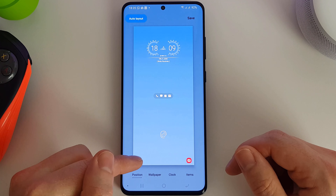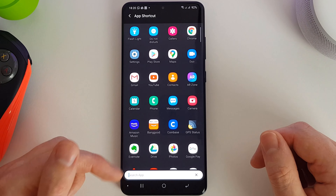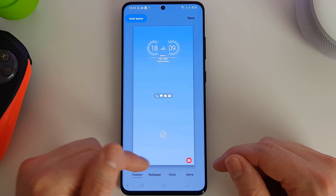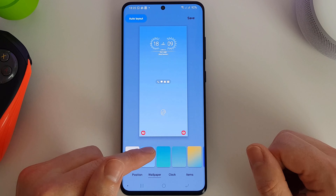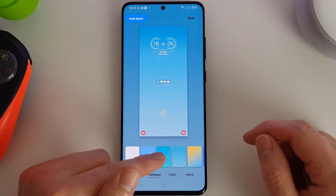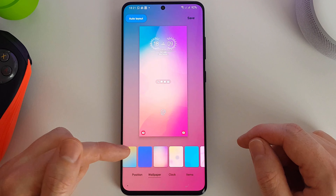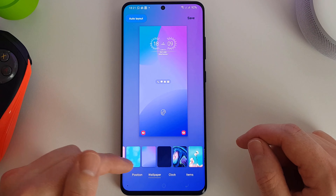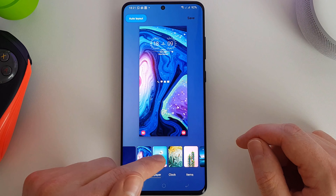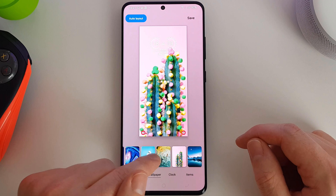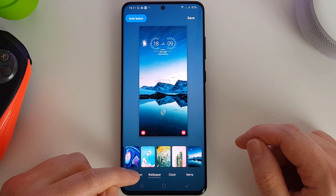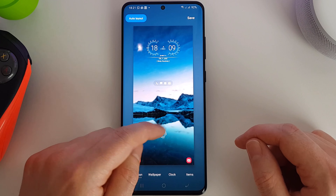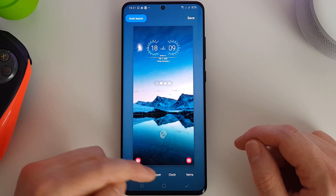You can also customize the shortcuts here — change them to the phone or anything you want. A bit later on we can actually add additional icons. There are some different wallpapers you can choose from. I'm going to move my notifications up slightly. You obviously can't move the fingerprint scanner because that's under the glass and fixed.